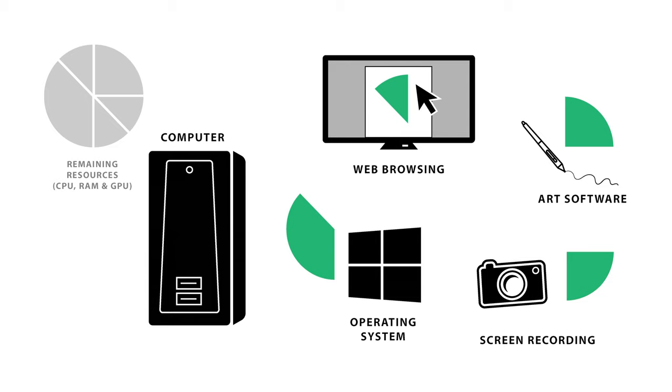But if you're making art while also recording your screen, listening to music, installing updates, or browsing the web, those applications are going to impact the performance of your brushes. Close any applications that are not essential when you're working on art.